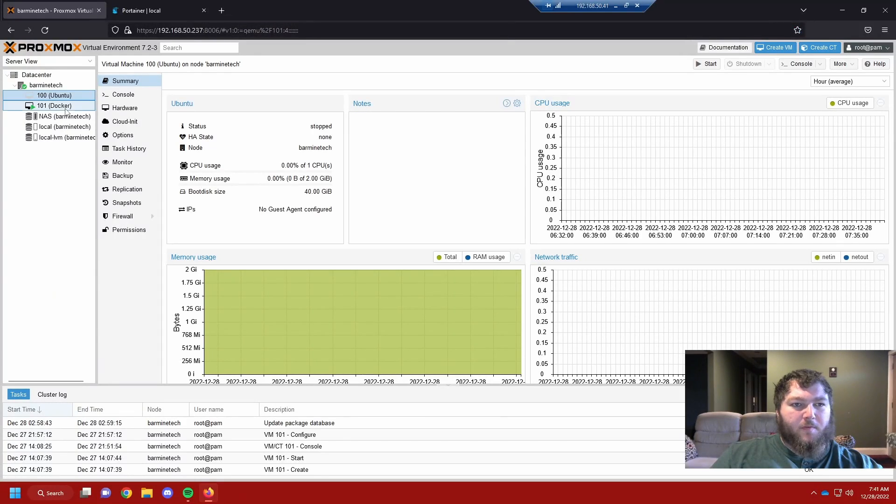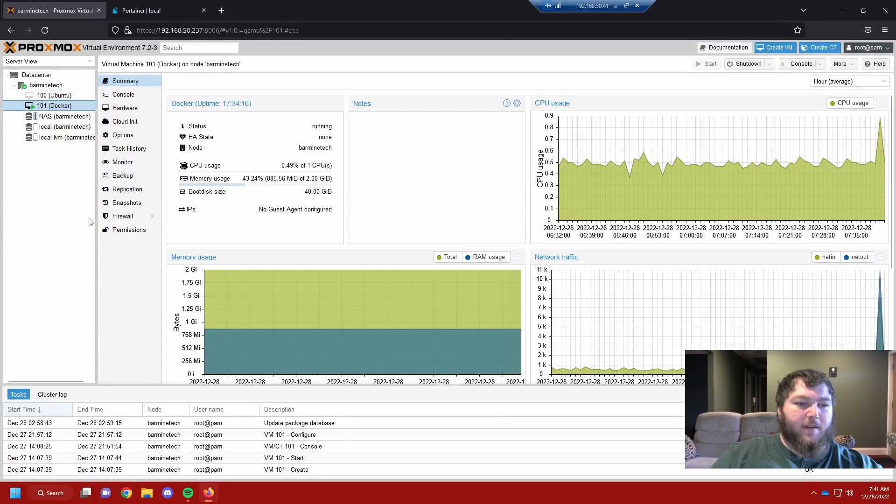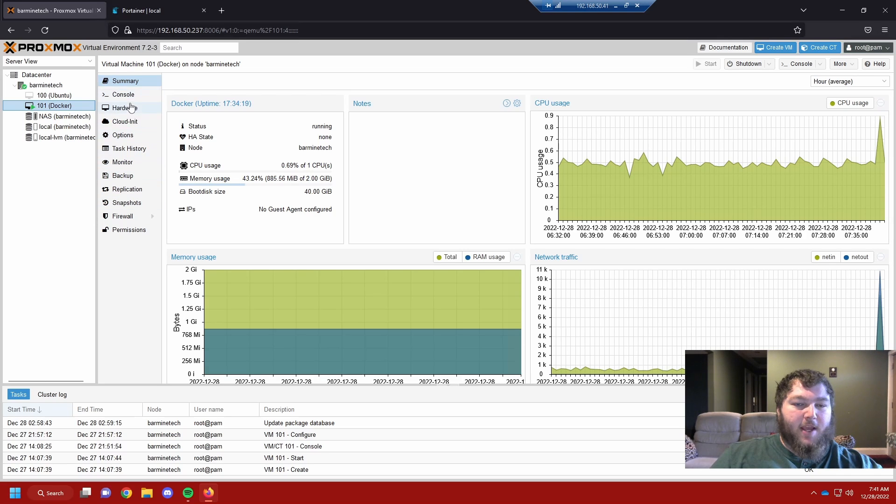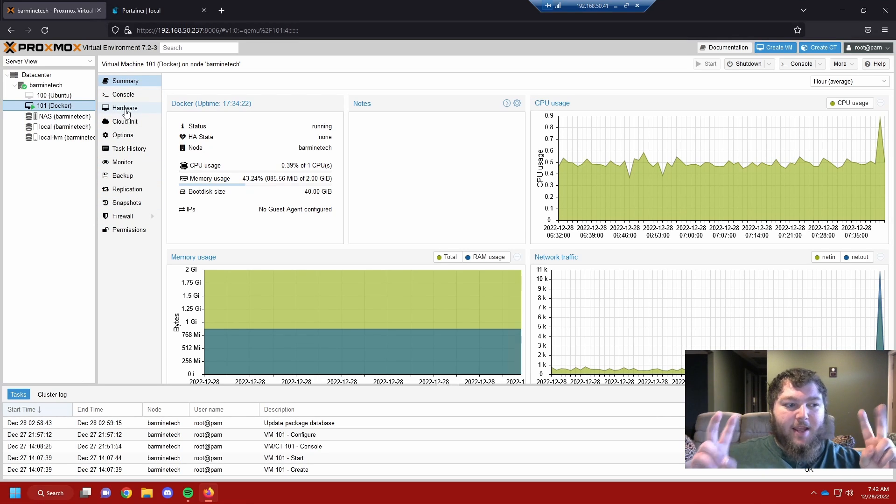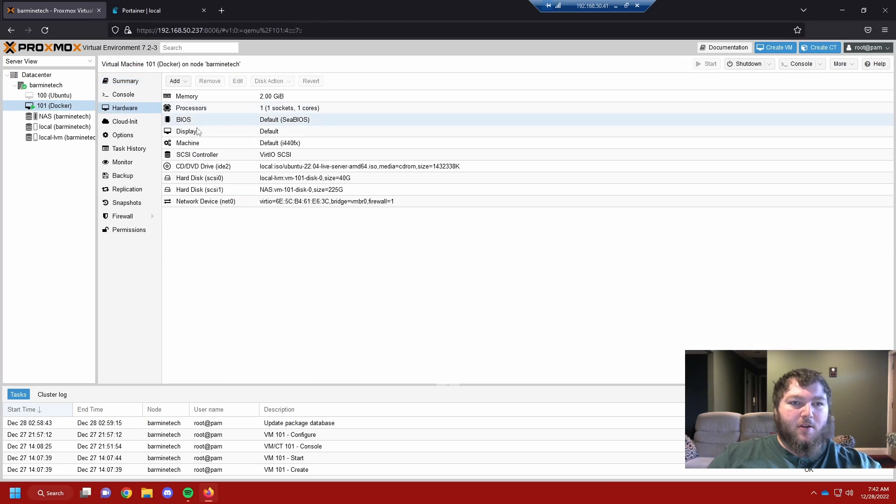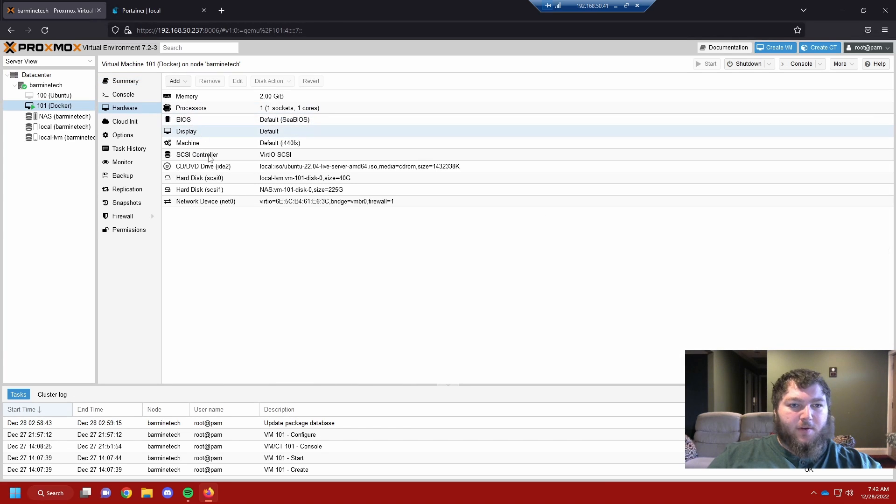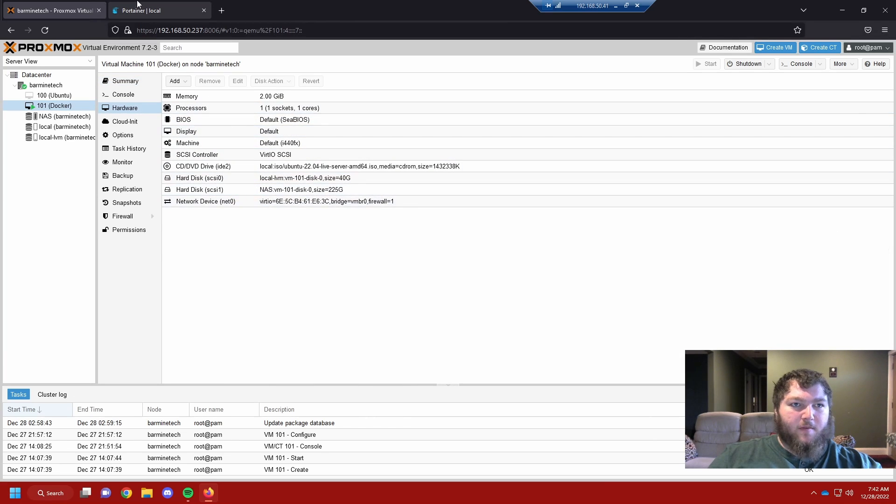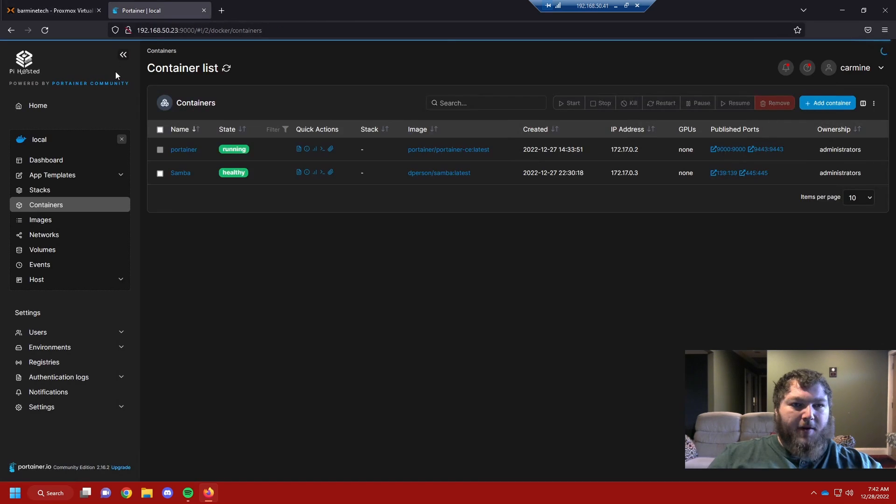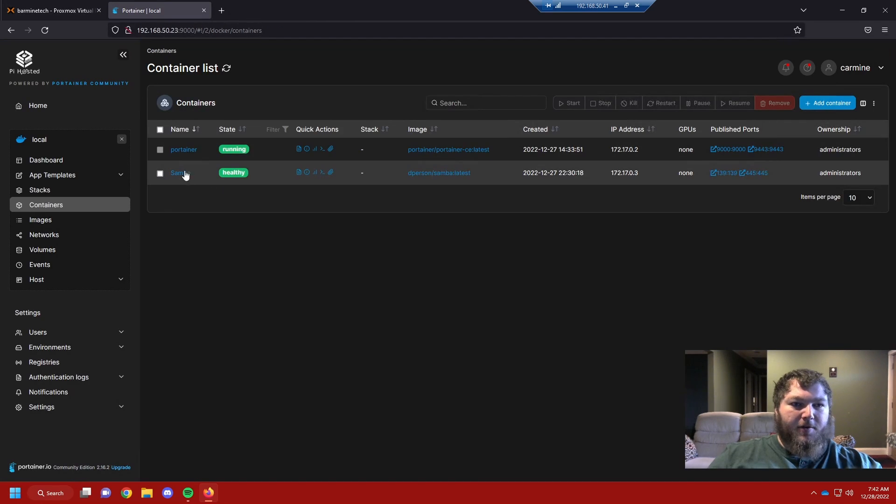If you remember from a few videos ago, we added the Docker Samba container and we added the drive as a NAS, we made a little network share. If I look over here on this machine, here's that drive. And if I go into Portainer, here's the Samba container.